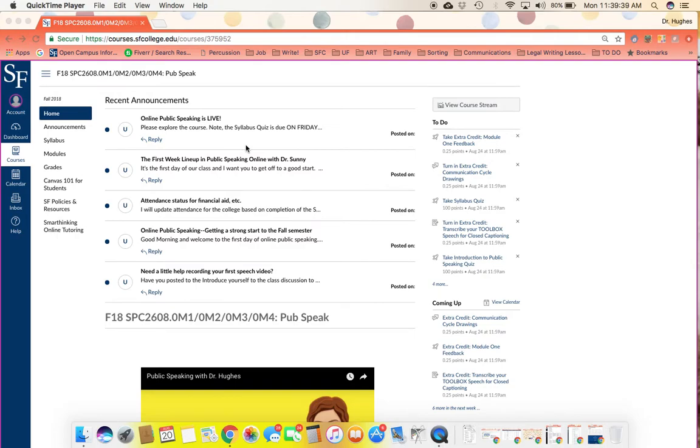Hello and welcome to Public Speaking. I'm Dr. Sunny. I wanted to take a few minutes to walk through the course with you and make sure you're familiar with how I've built this course to meet your needs as a student.